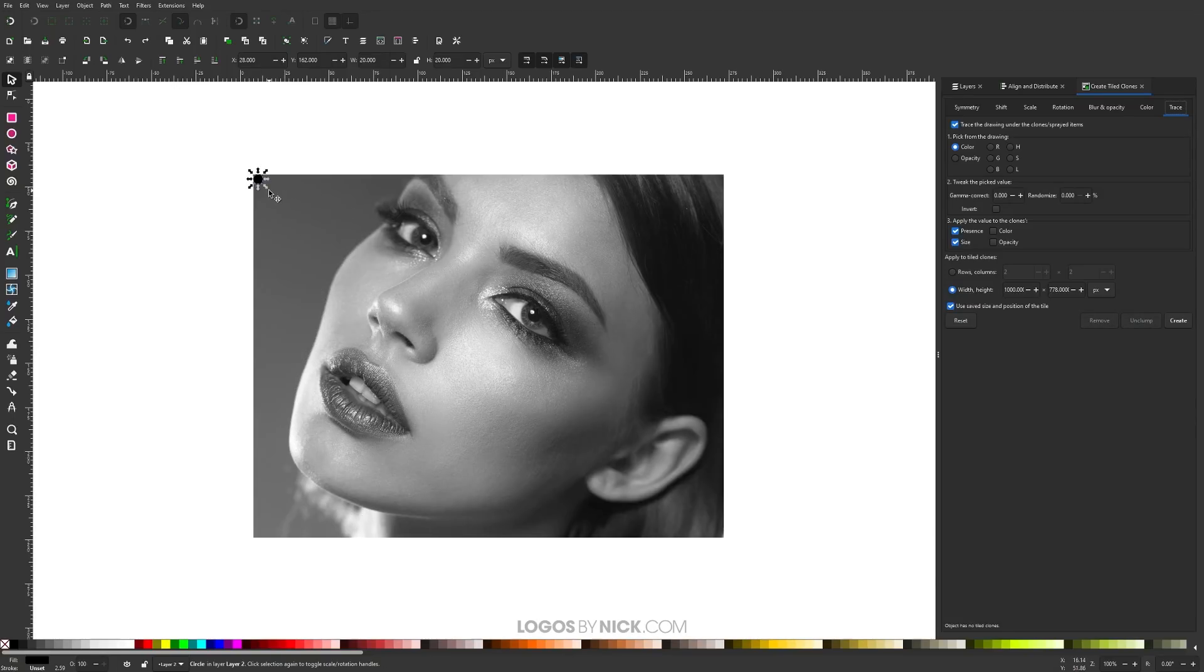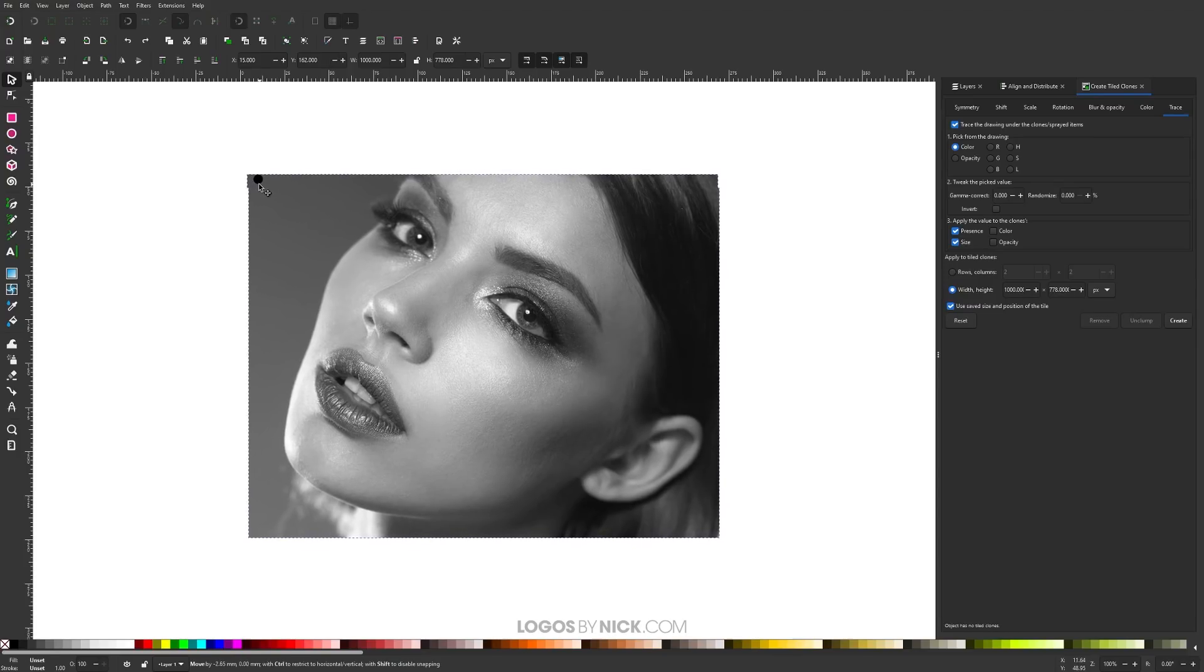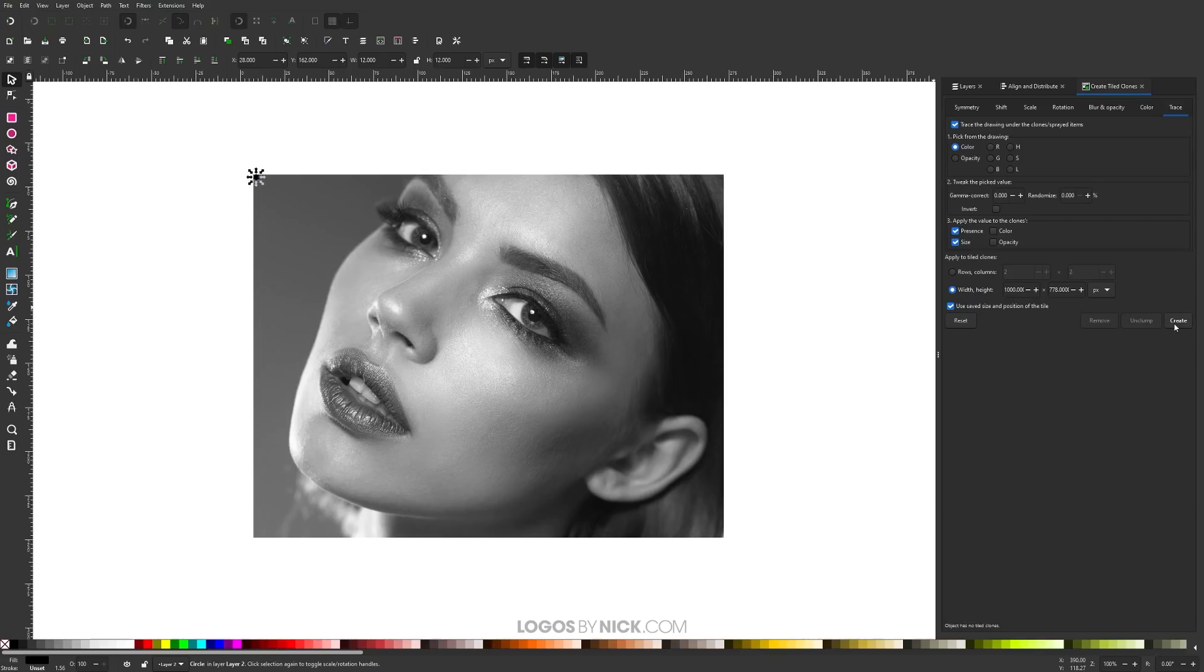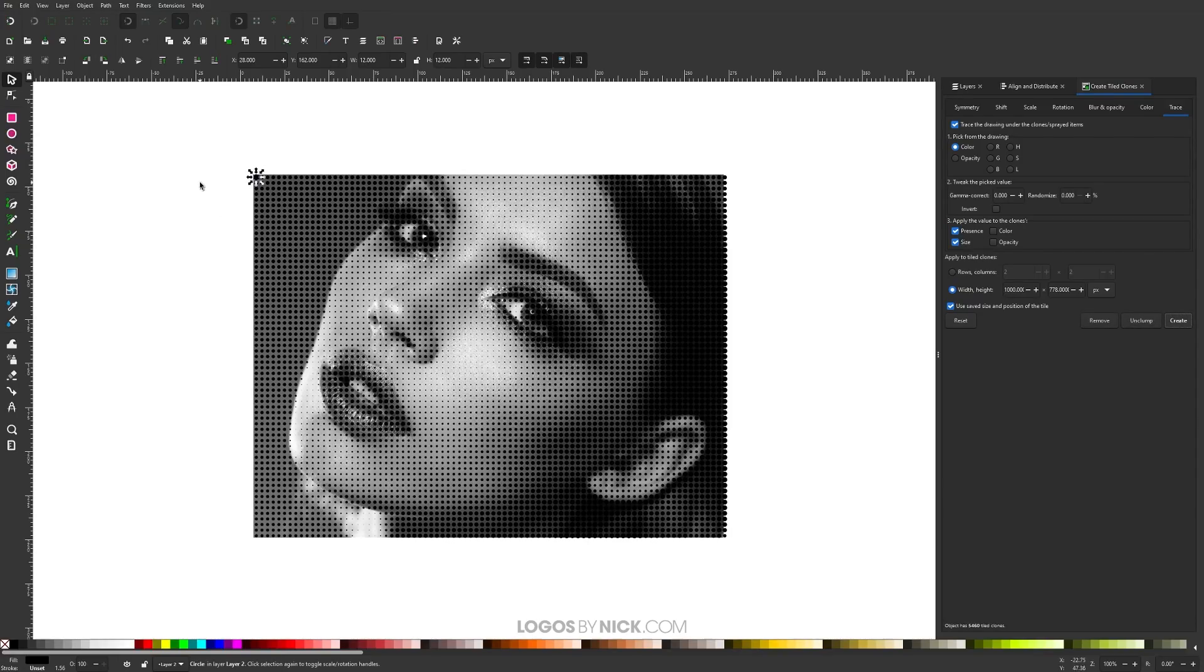What I want to do is make this circle a little smaller and see if I can get a better result. Oops, I clicked on the wrong thing. Let me make this a little smaller. Click on create. As you can see, with the smaller circle, it added more circles in here. There's more circle density. I think that looks a little better.